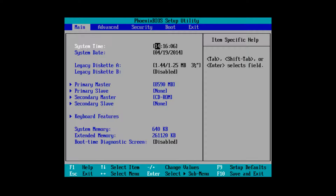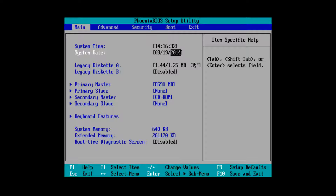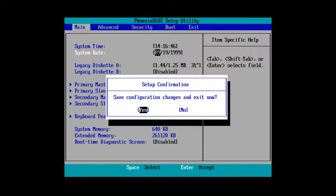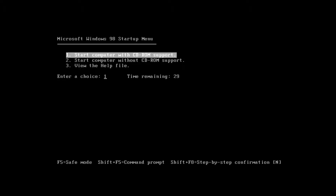Just like all these betas, this build has a trial period on it. If you boot into the installer with a date of 4-19-2014 it won't let you install. So we have to set the date back — I'm going to set it to September 19th, 1999, which was around the time this build was released. Press F10 and press Enter on Yes to save the changes.